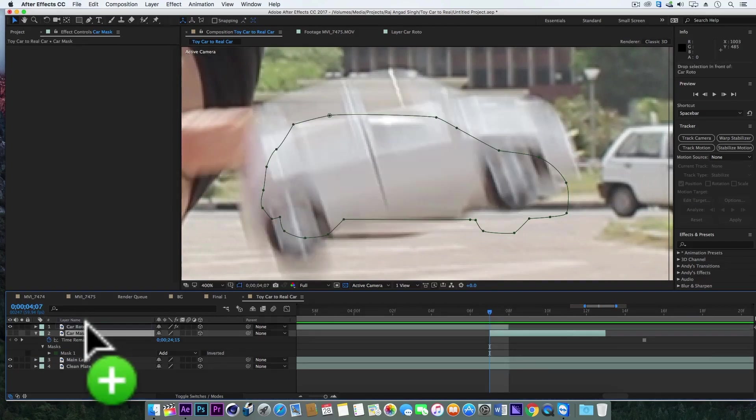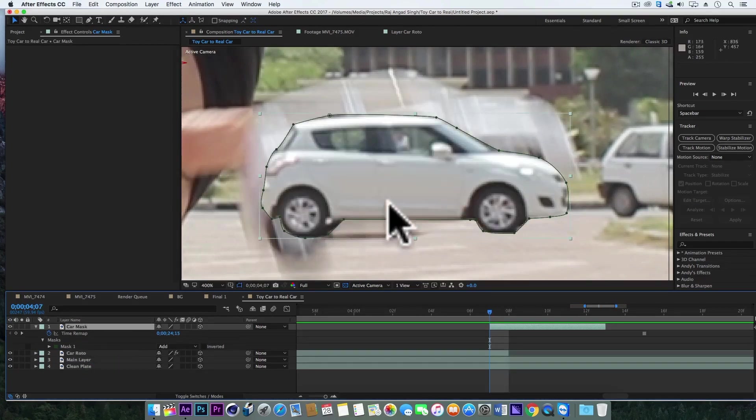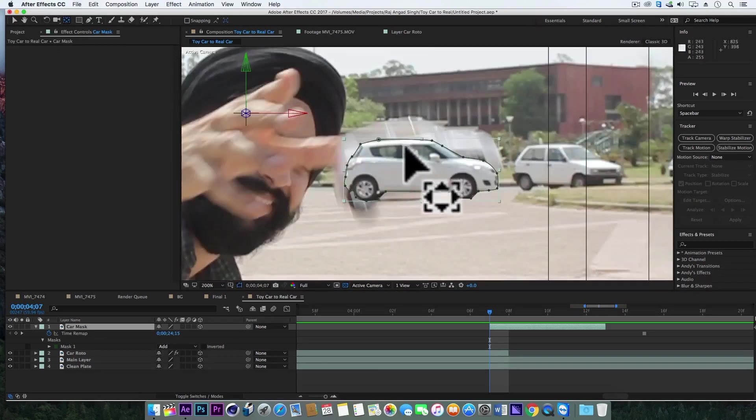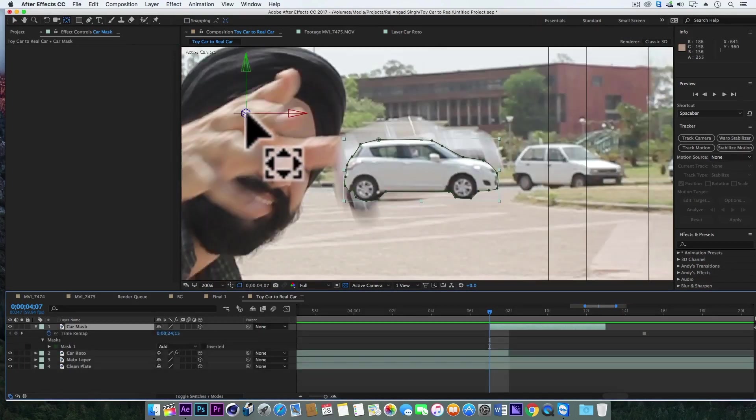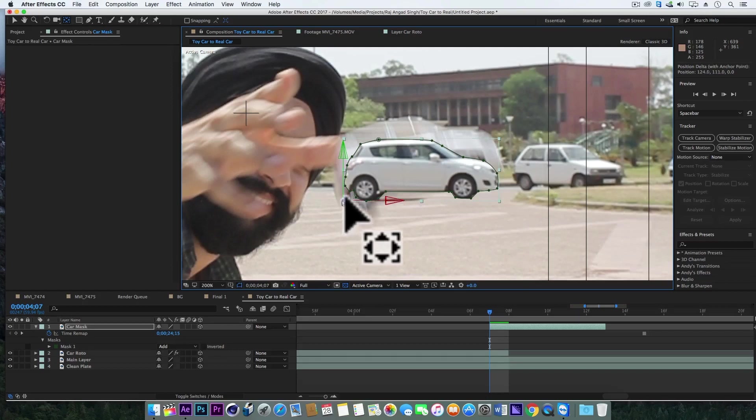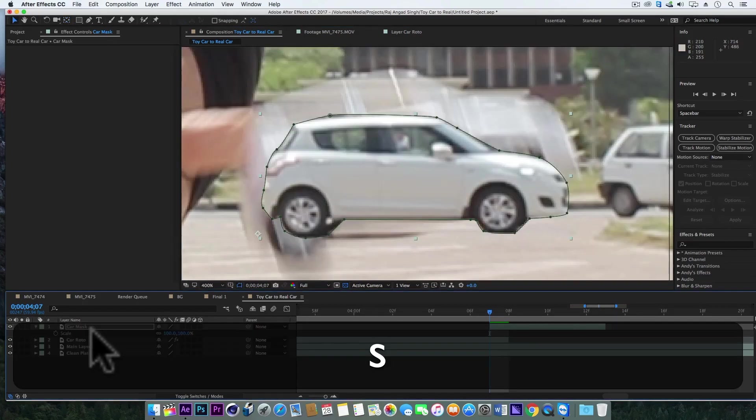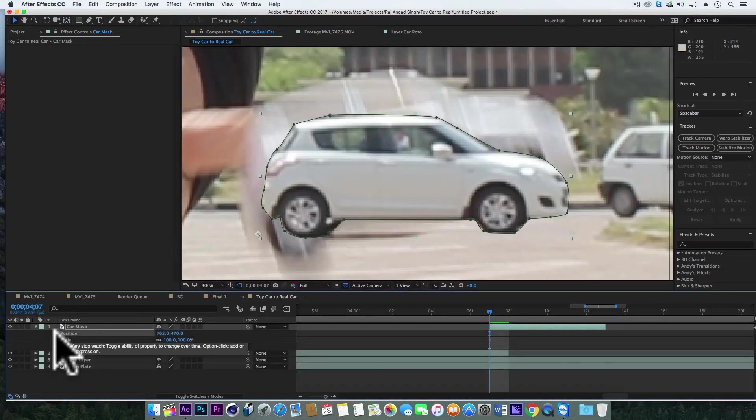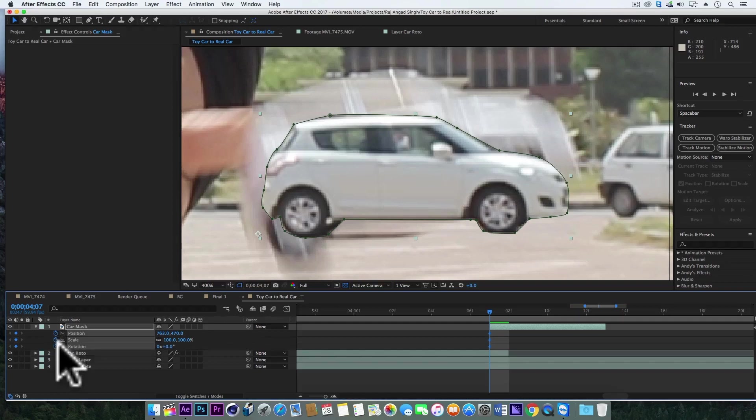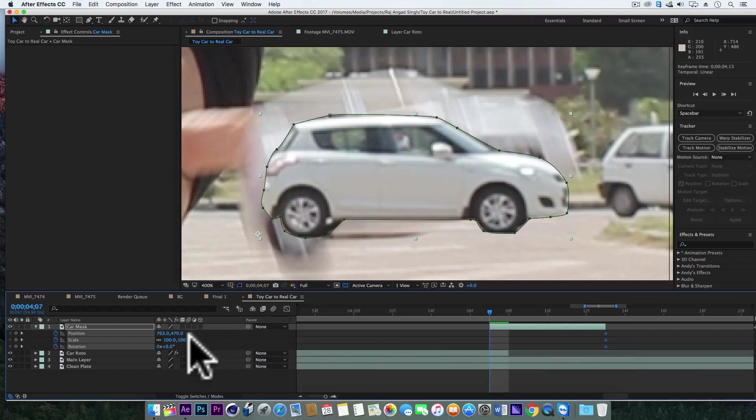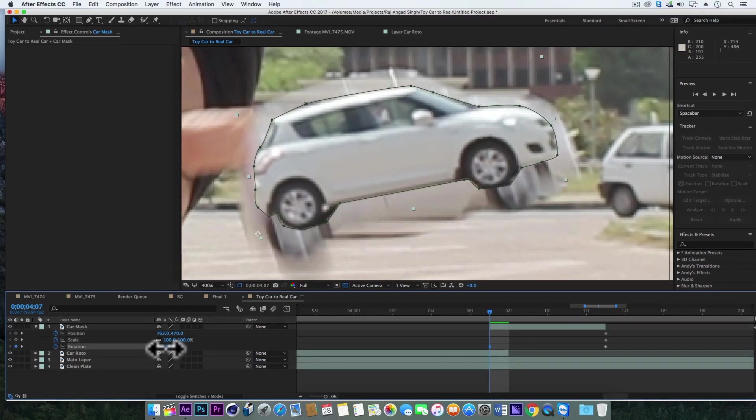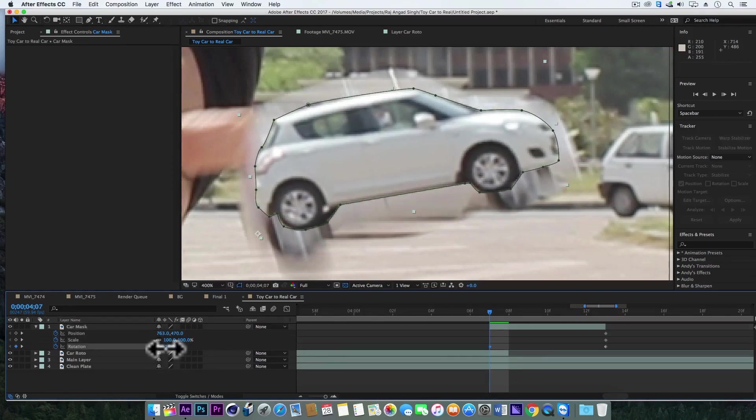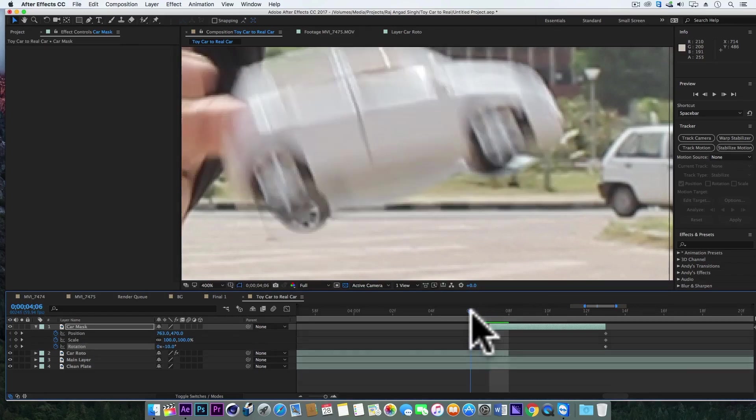Also we'll take this layer to the top. Now using this pan behind tool, let's bring the anchor point of this layer to the left bottom corner. Nice. Now open its scale, position, rotation properties, add keyframes and take these three keyframes on the last frame of this layer.